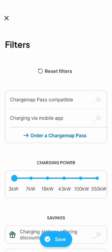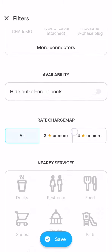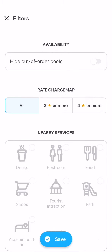Here you should scroll down a little bit and you can see the rate charge map option. You can select 3 stars or more, or 4 stars or more, or you can also simply leave it on the all option.